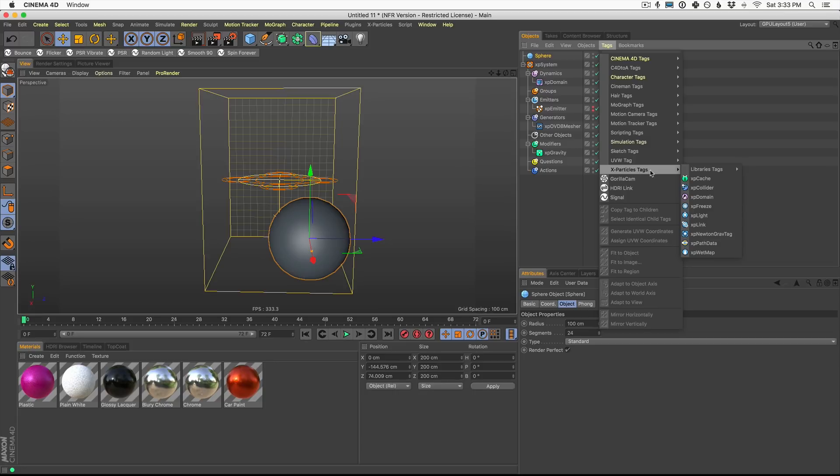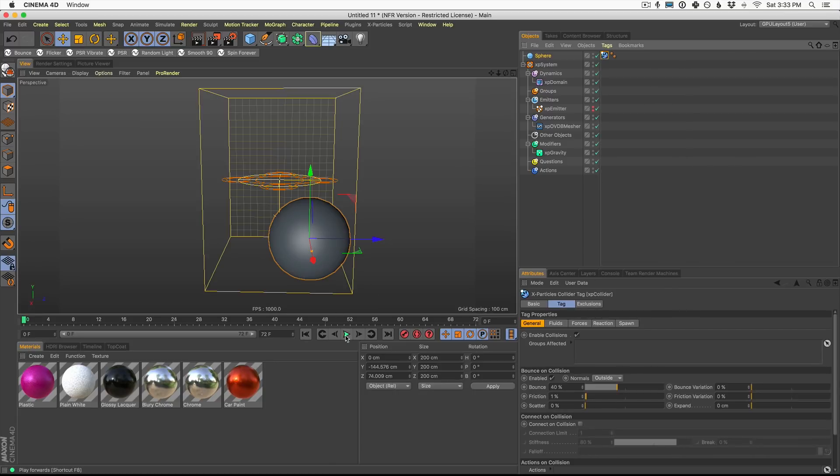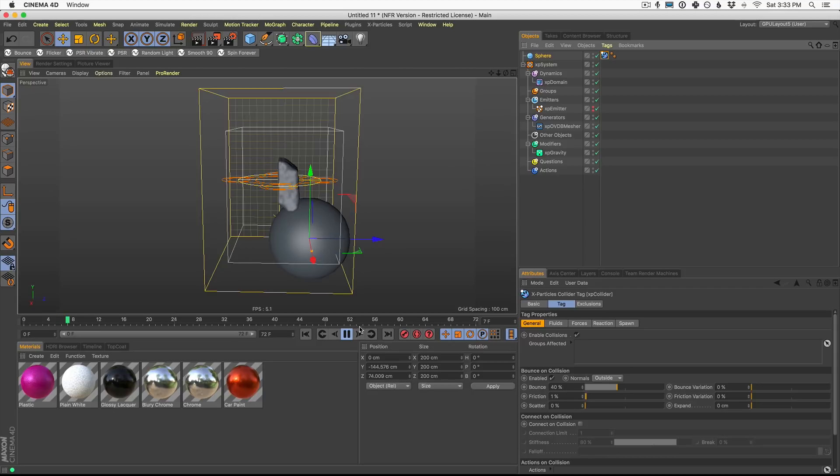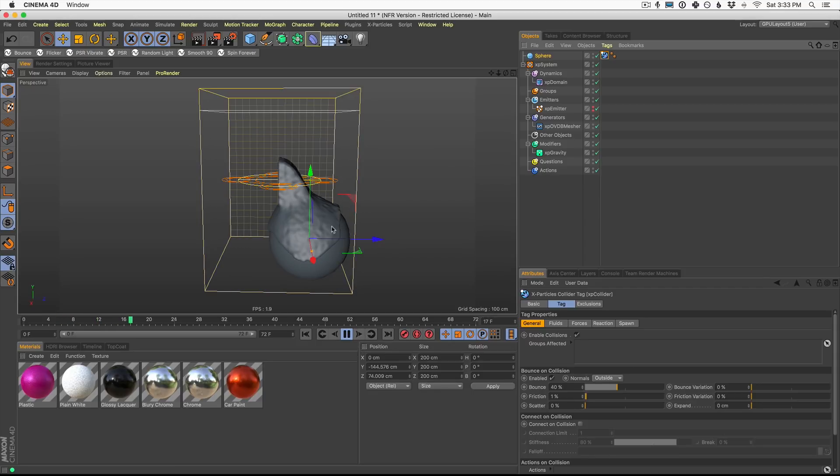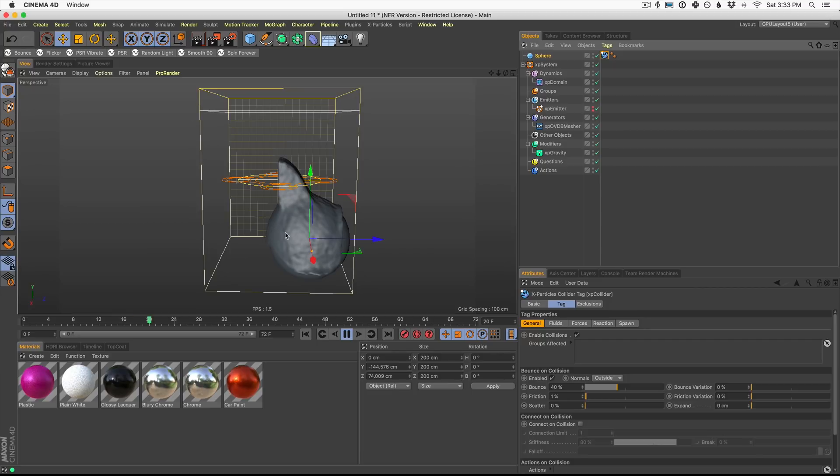Go into your XParticles tags and click XP collider. Let's go ahead and hit play. And you're going to see now this liquid is going over our sphere. It's a part of our system.